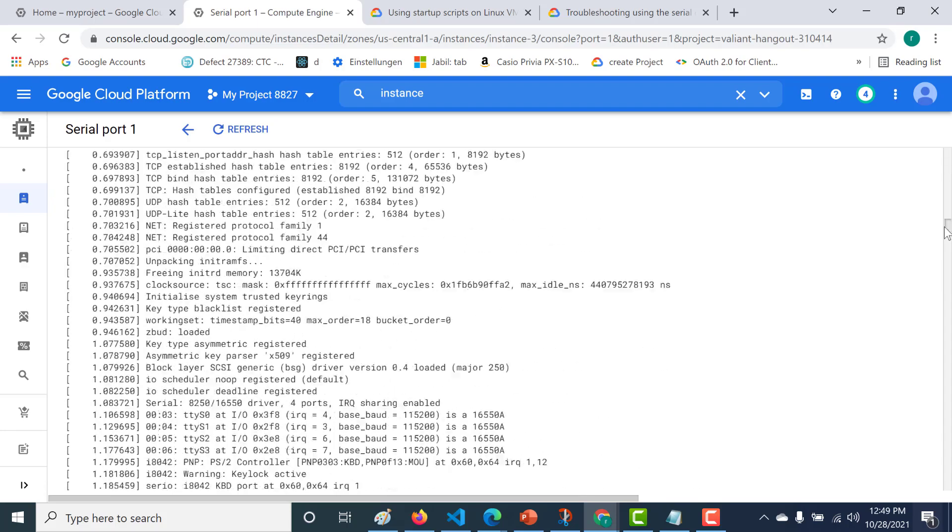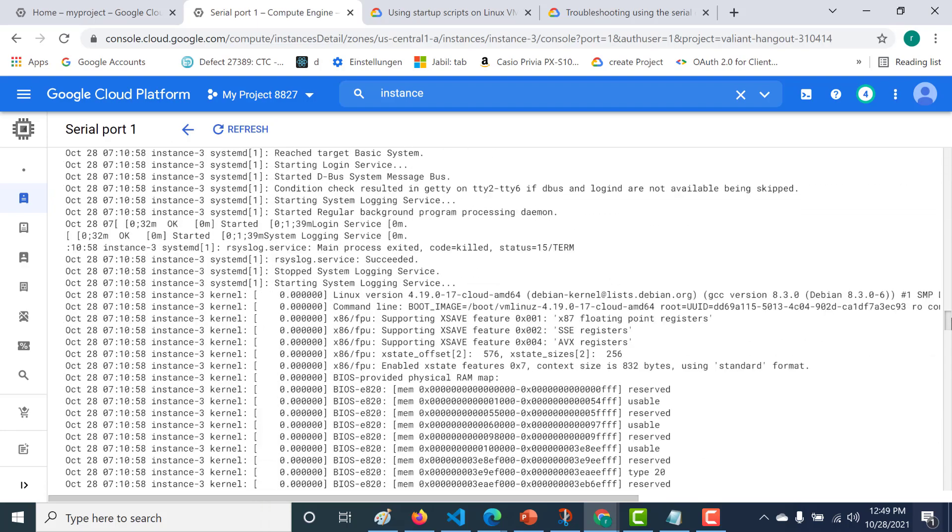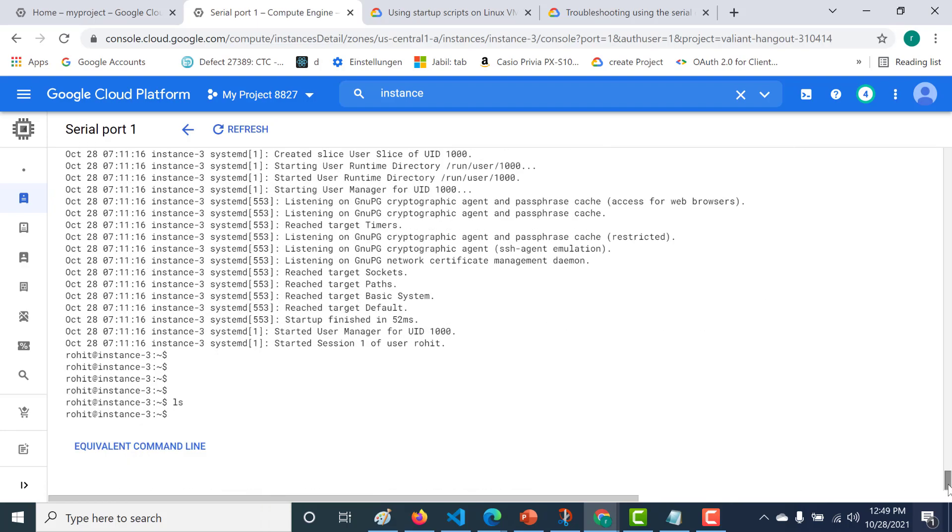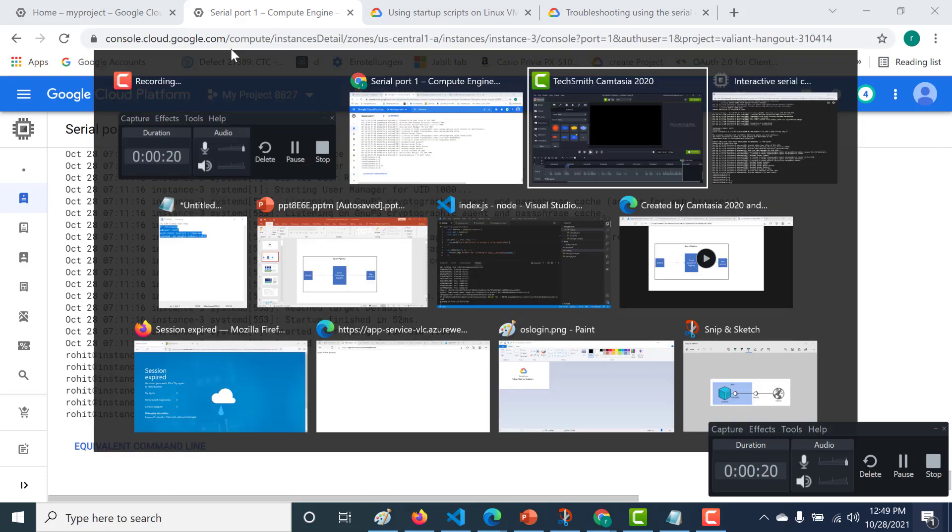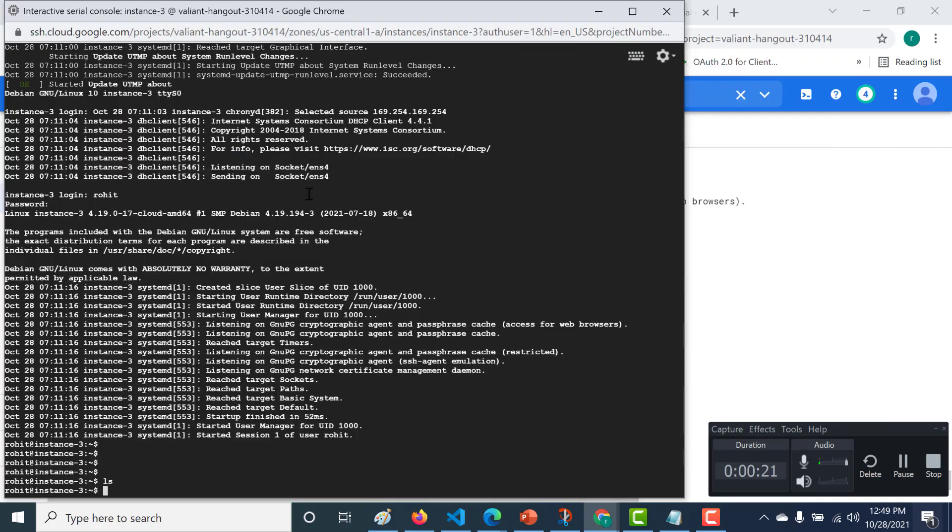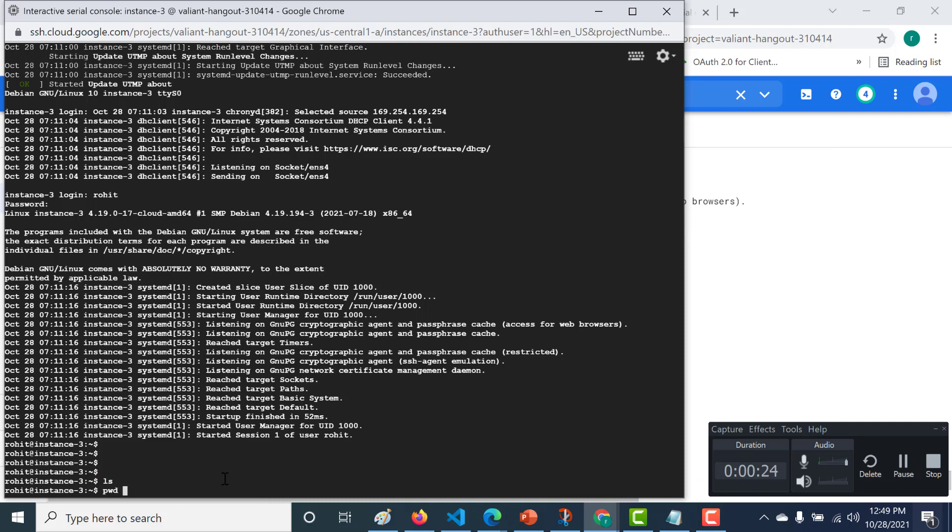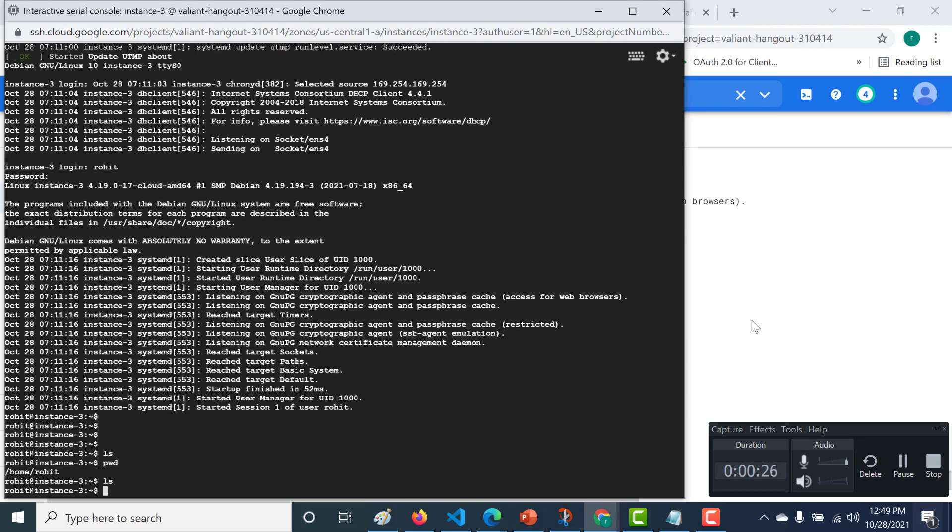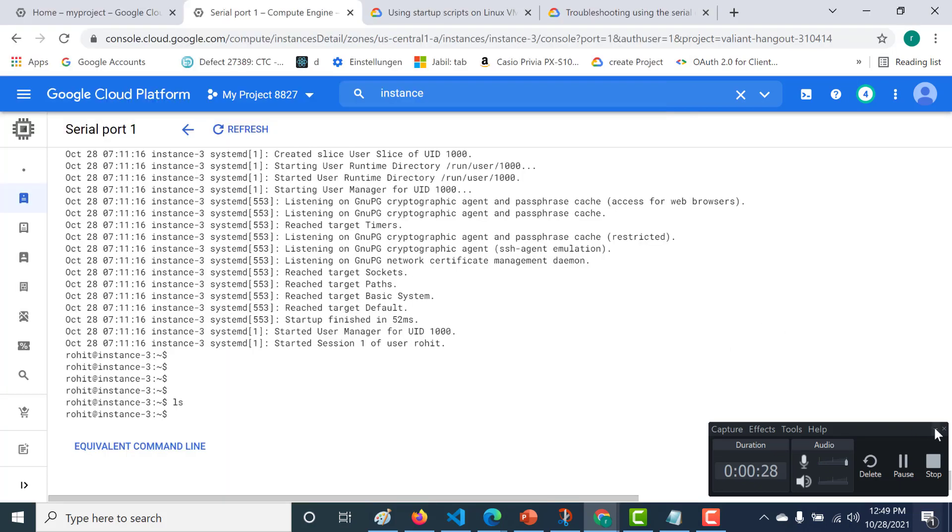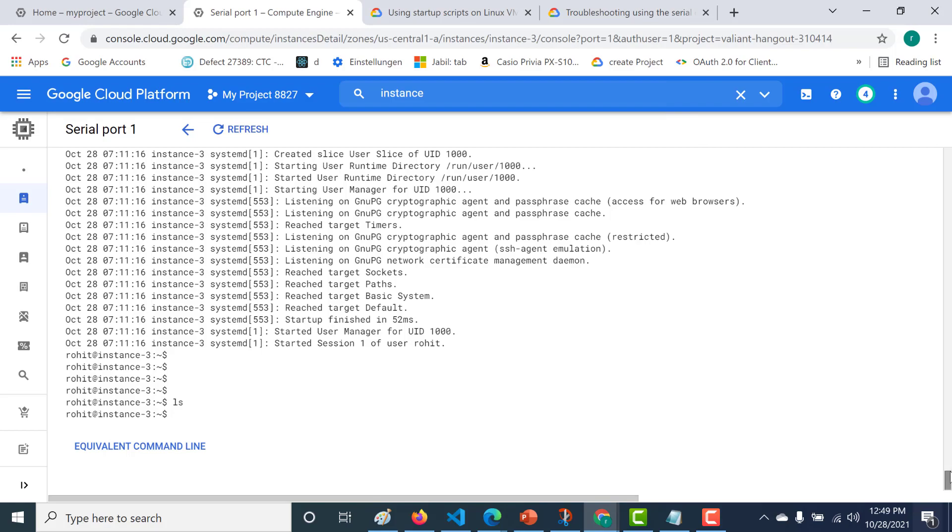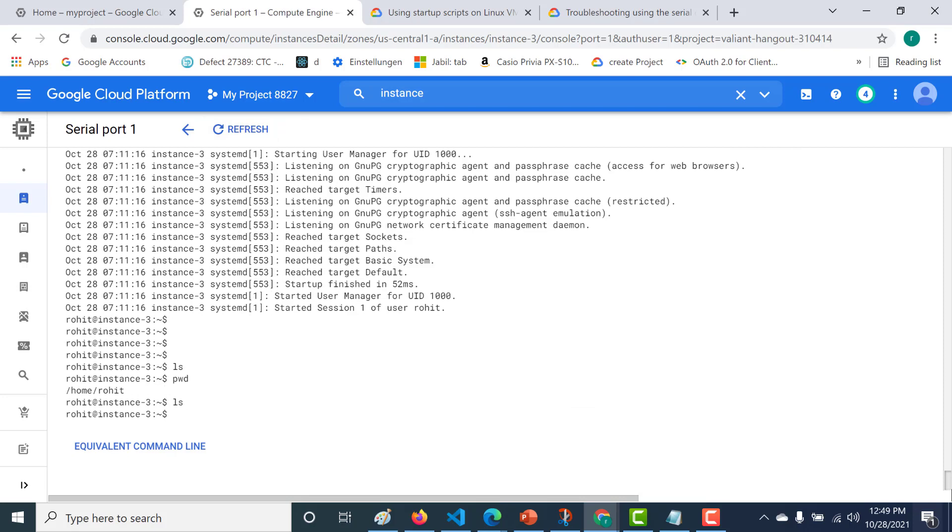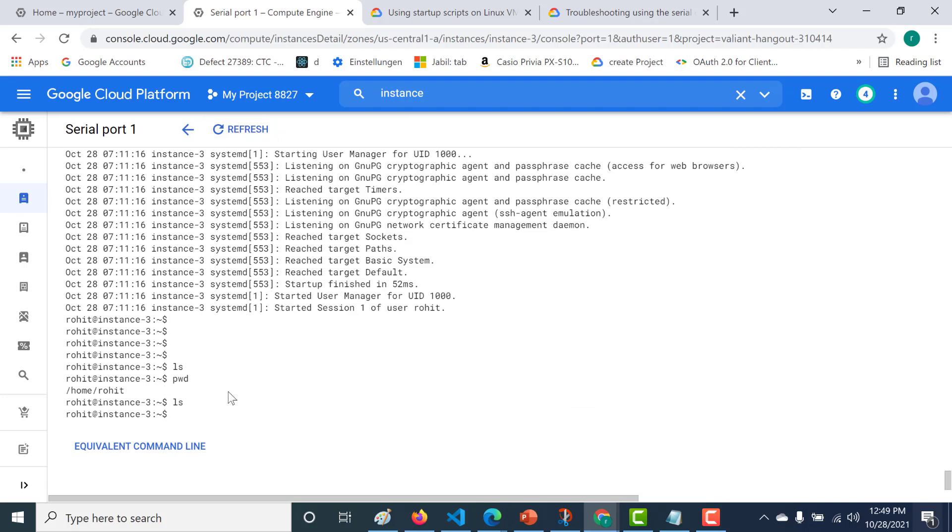Here it will tell you all the logs. It will also tell you all the commands that you run. For example, if I go back to my console and run pwd or ls, then go back to your console here and refresh this, you can see that all your logs are reflected here as well.